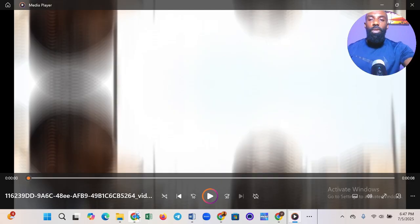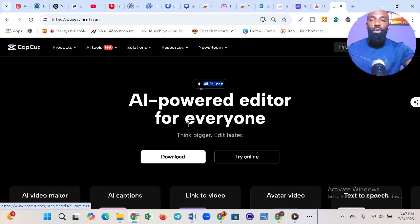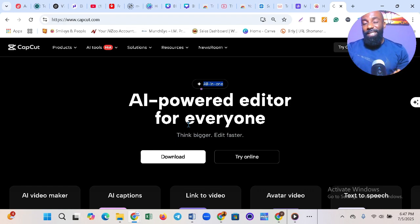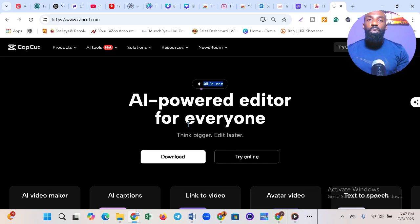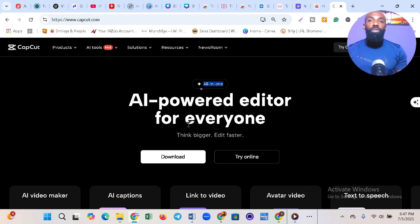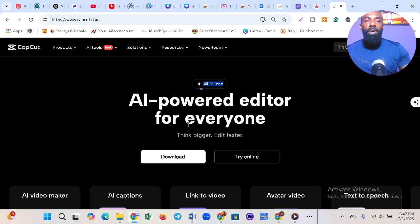If you got value from this video, don't forget to like it and subscribe to the channel. Just follow the step-by-step process as shown in the video and you'll be using CapCut premium for absolutely free. I'll see you guys in the next one — take care and bye!